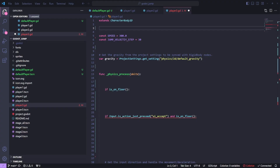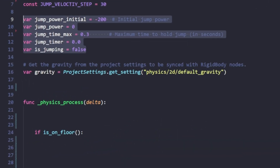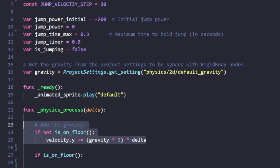For jump 3, we're going to make a jump that is affected by the amount of time we hold the spacebar. To do this, we need to create new variables: an initial jump power, a current jump power, a max jump time, a jump timer, and a state variable for whether or not we are jumping. We've also made a slight adjustment to the gravity — we've multiplied gravity by 3 to give it a little more force.